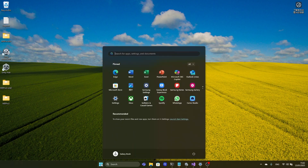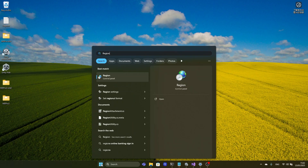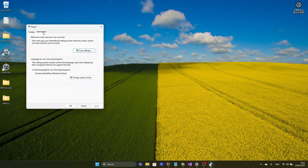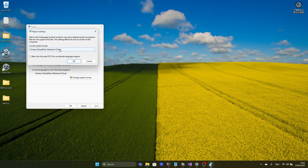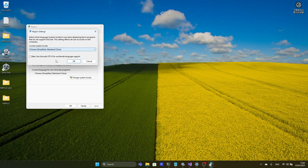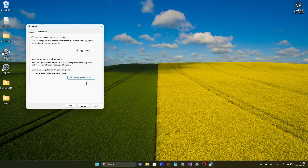Another thing you have to do is change your region to Chinese in order for the texts to compile correctly. Click the Start button on Windows, type in region, go to Administrative, and click on change system locale. Choose Chinese Simplified Mainland China, make sure the beta checkbox is not ticked, and click OK. It may prompt you to restart your computer — after restarting you should be good to go.